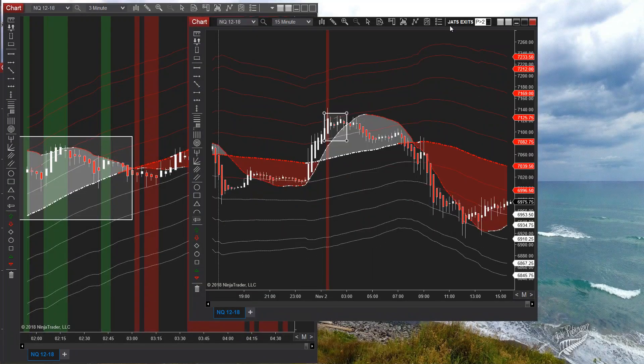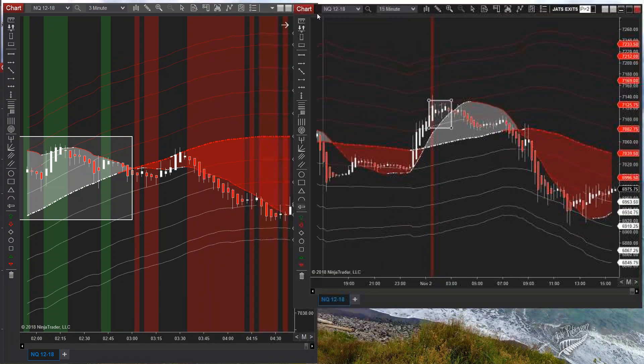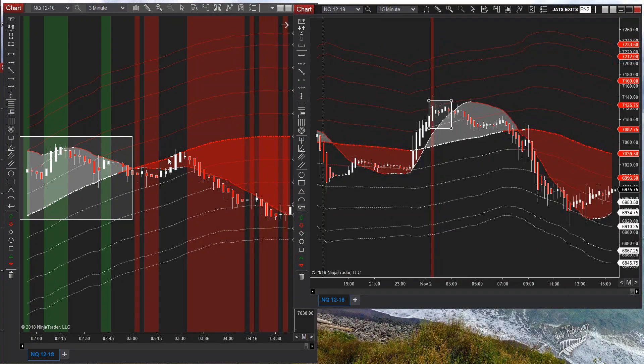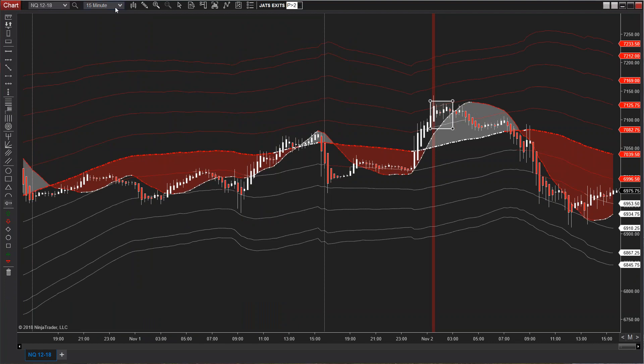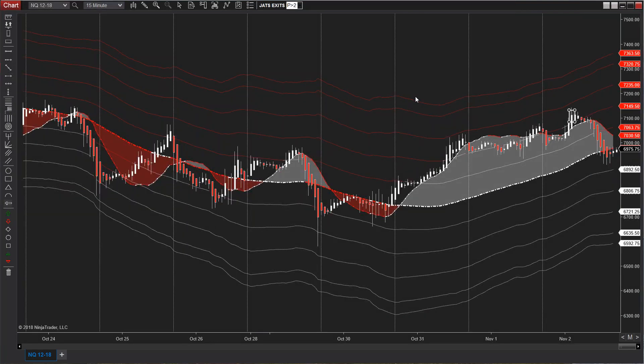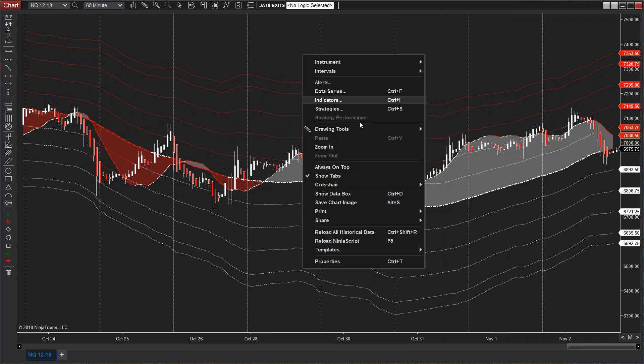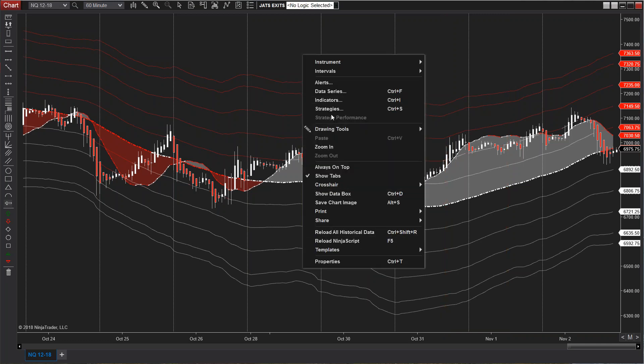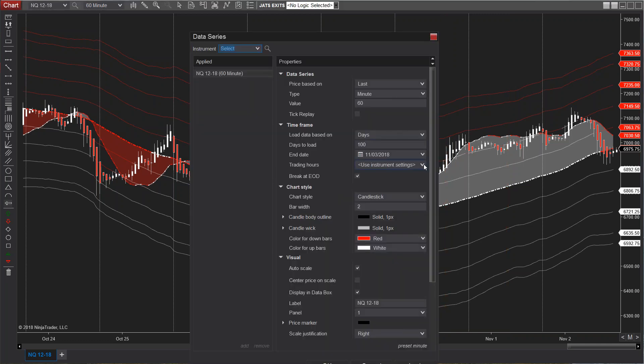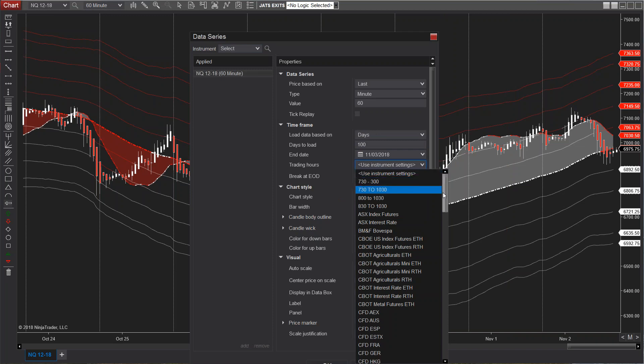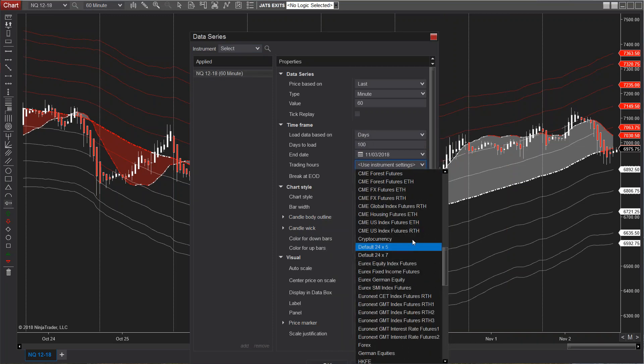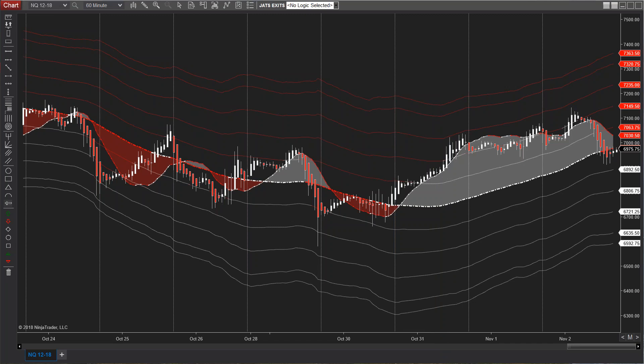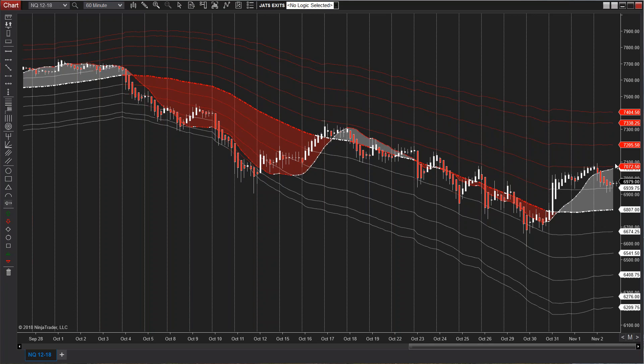The 60-minute is very good too. Use this on a 60-minute chart, especially if you're going to be using the RTH session. Let me change the data series for you. You can tell, for instance, that we have entered a bottom on the NQ. The cloud is now going up.